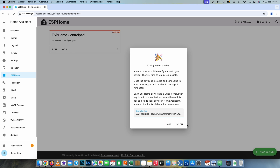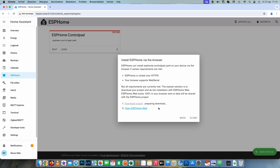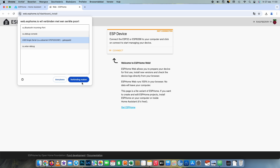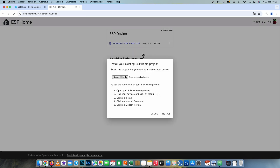You can choose skip or install. If you're going to paste the whole YAML file in, choose skip. Then choose edit, paste the whole YAML file in, choose save, and then click install. Now we're going to download the file, open ESPHome web, connect to the ESP32, and install the file we just downloaded.